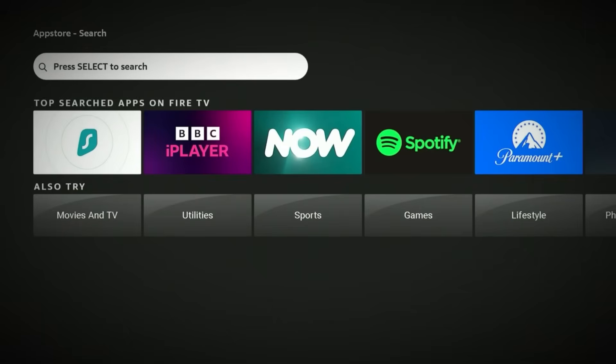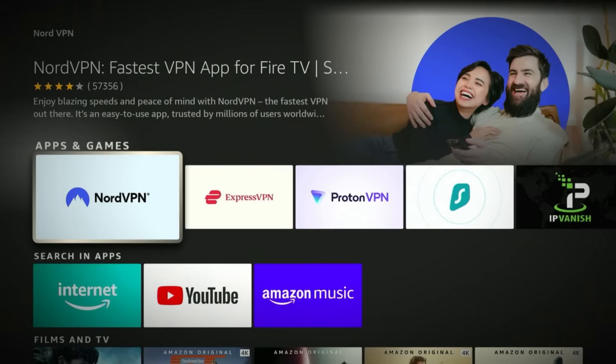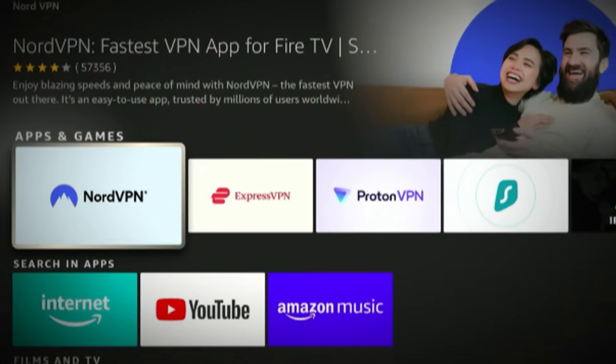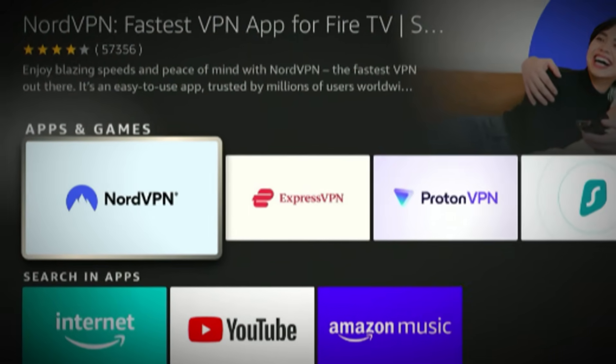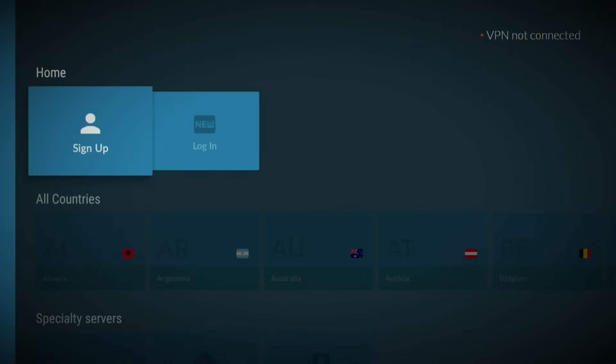Type in NordVPN. You'll see it pop up as the first result — it's hard to miss. The blue logo with the white mountain peak, that's the one. Click on it to open the app page and then hit Get. The download should only take a few seconds, and once it's done, click Open. NordVPN is now installed on your Fire Stick.